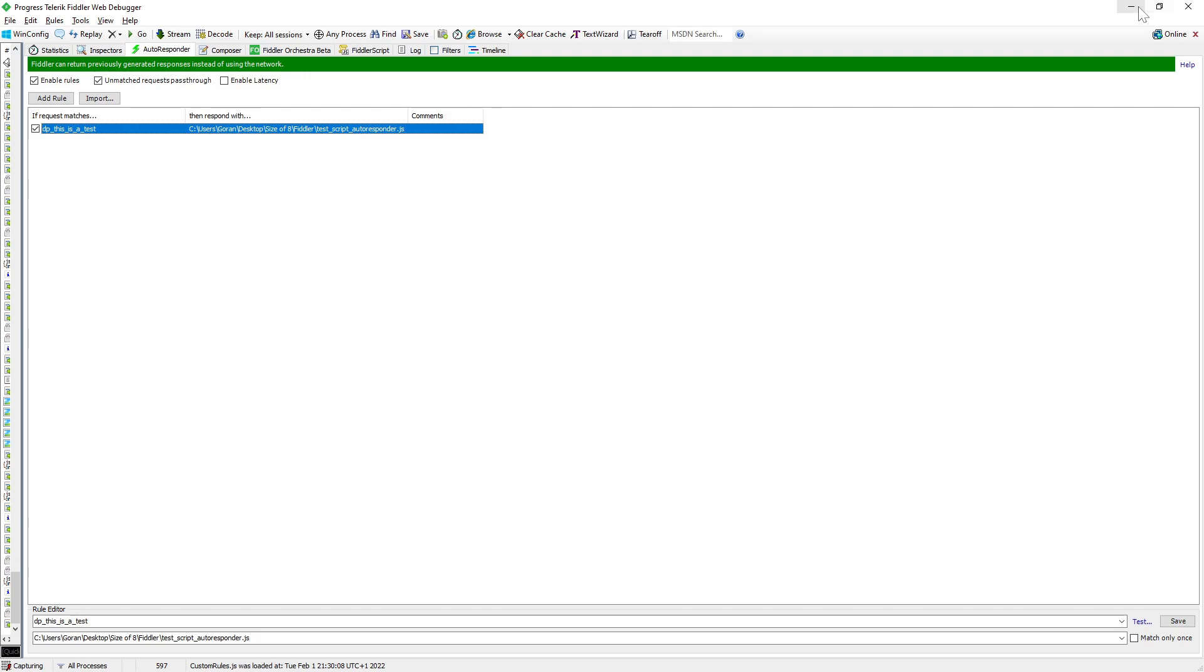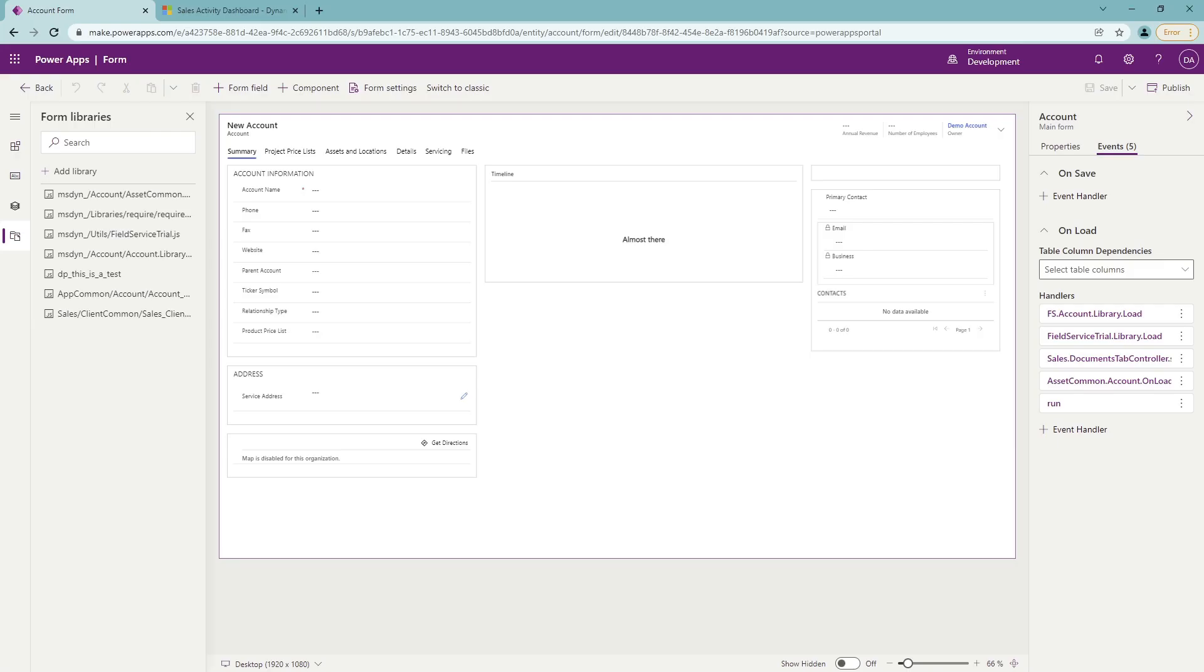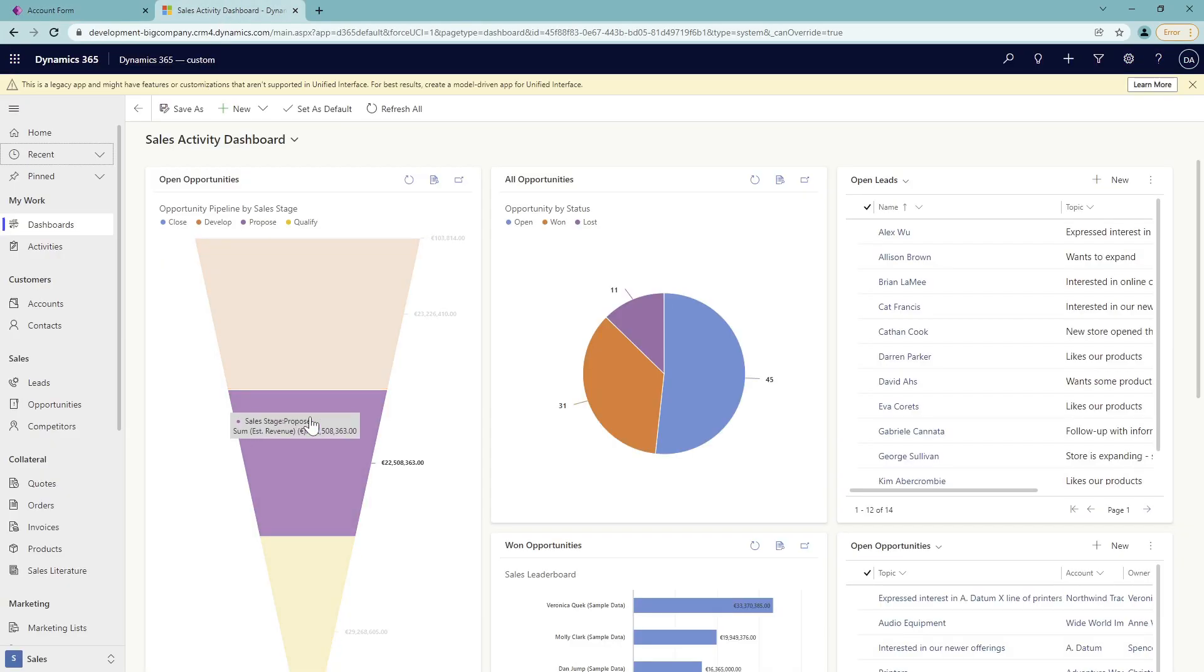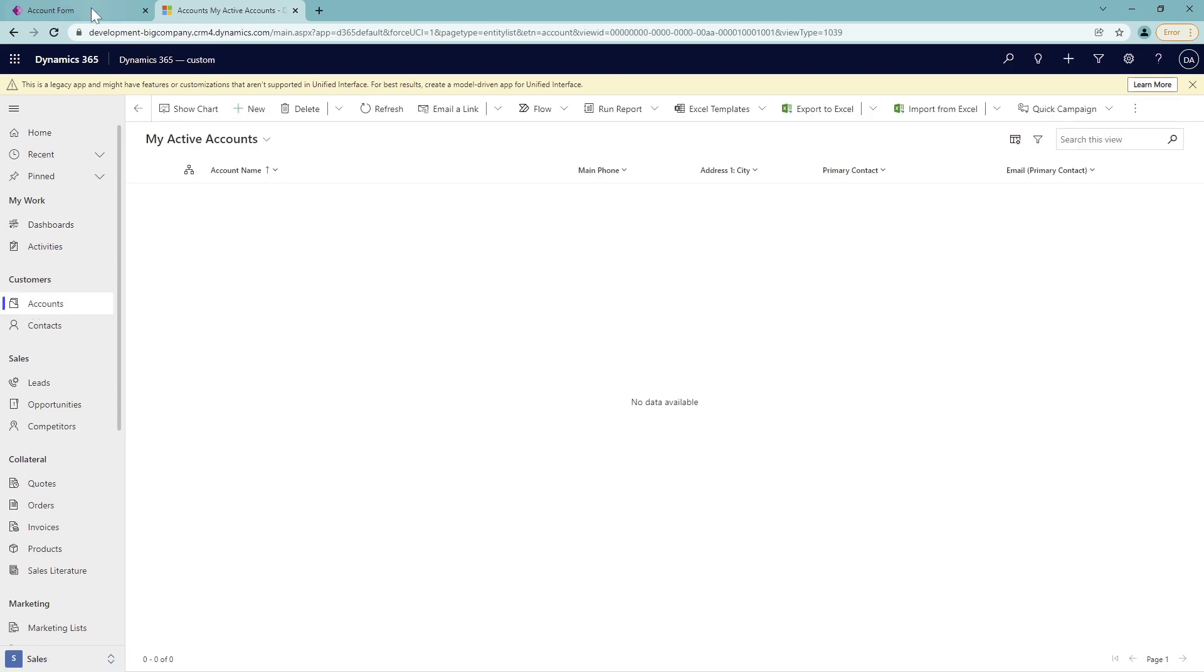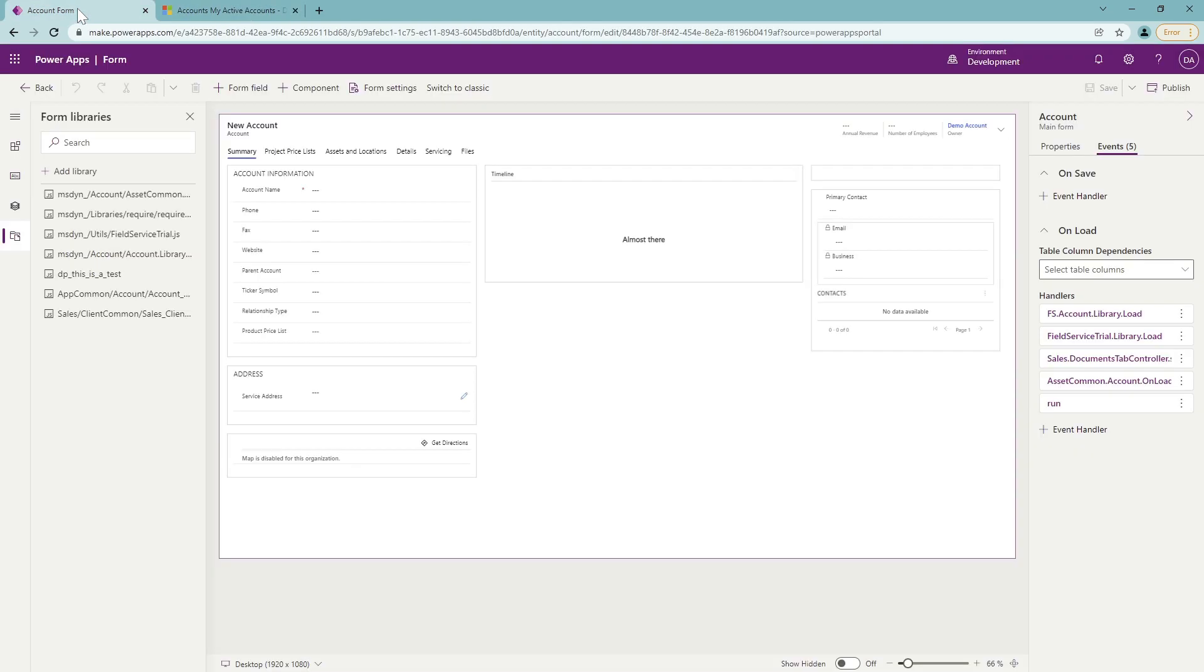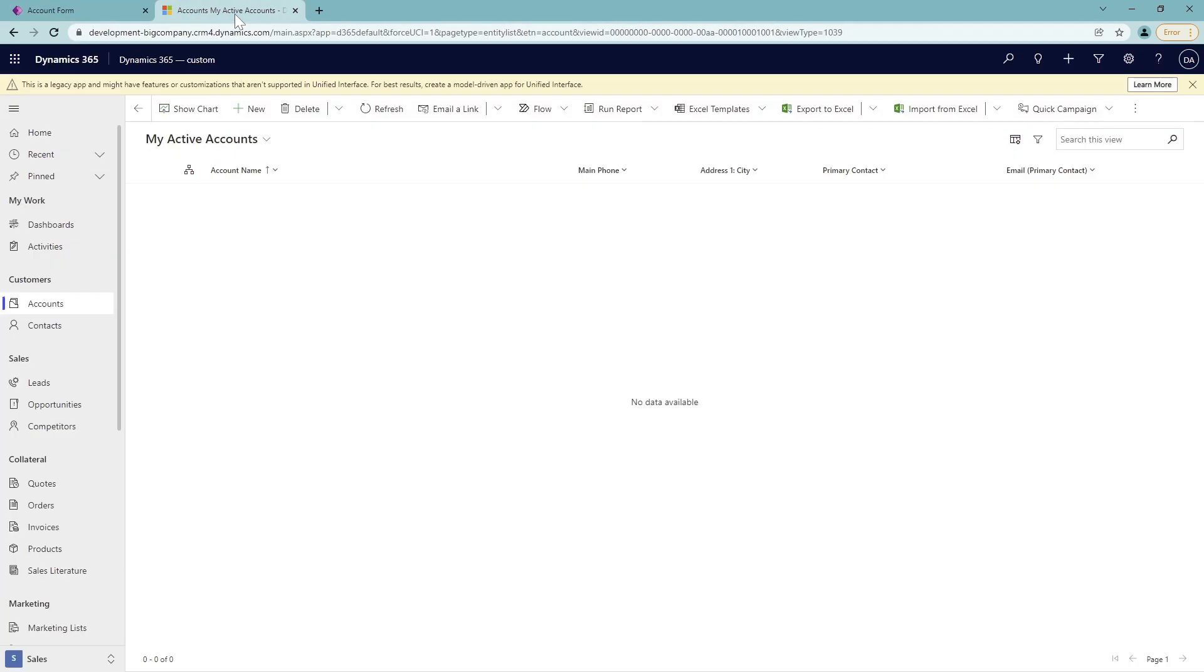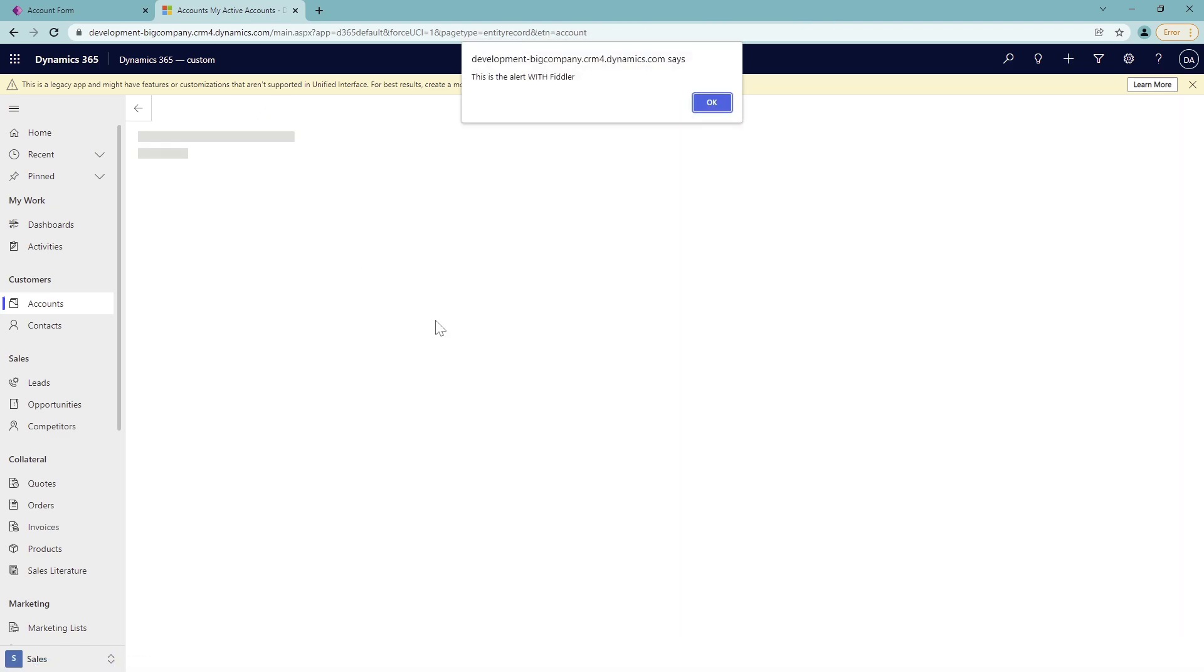And what I want to do now is I want to just open my website, in this case CRM, and I want to go to your account. So the function that I have on the account is just run the one that is going to show the alert. I'm just going to create a new account and this is showing me the window already. This is alert with Fiddler.